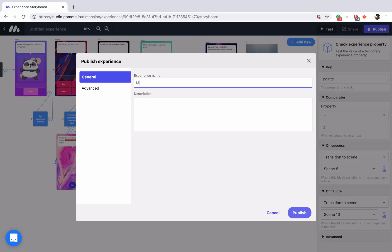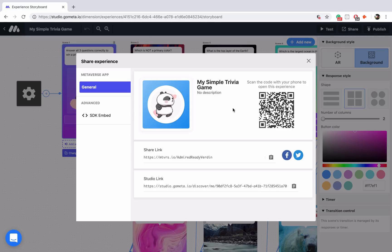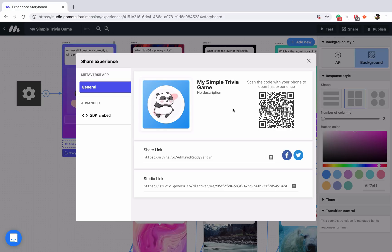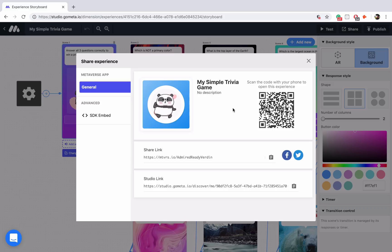Let's go ahead and publish it — we'll say 'my simple trivia game' and publish the experience. Feel free to scan this experience from your computer screen or make a copy of it. I hope you learned something about the different patterns we can use and how we can use experience properties to track a score. Thank you for joining me in this exercise, and we will see you next time.